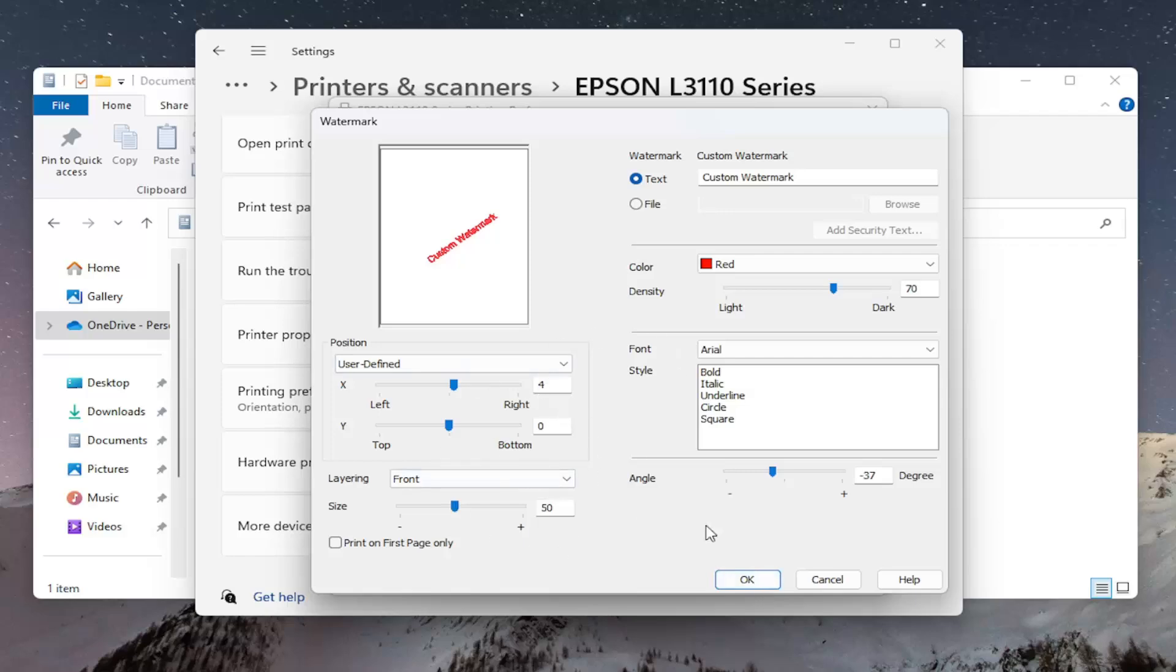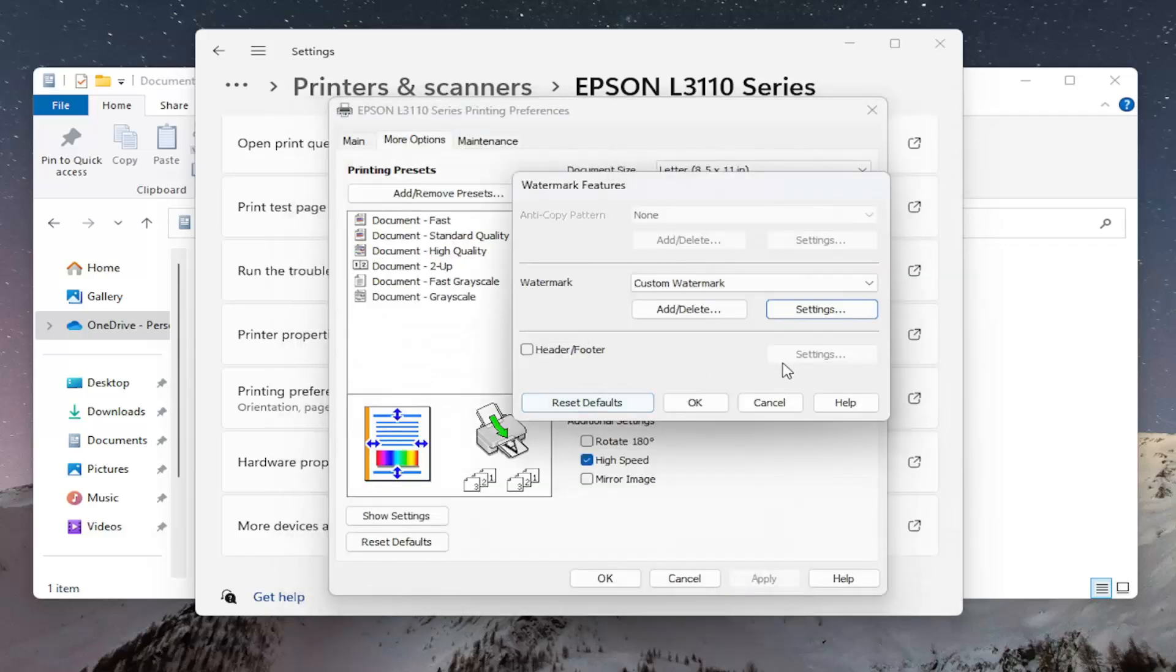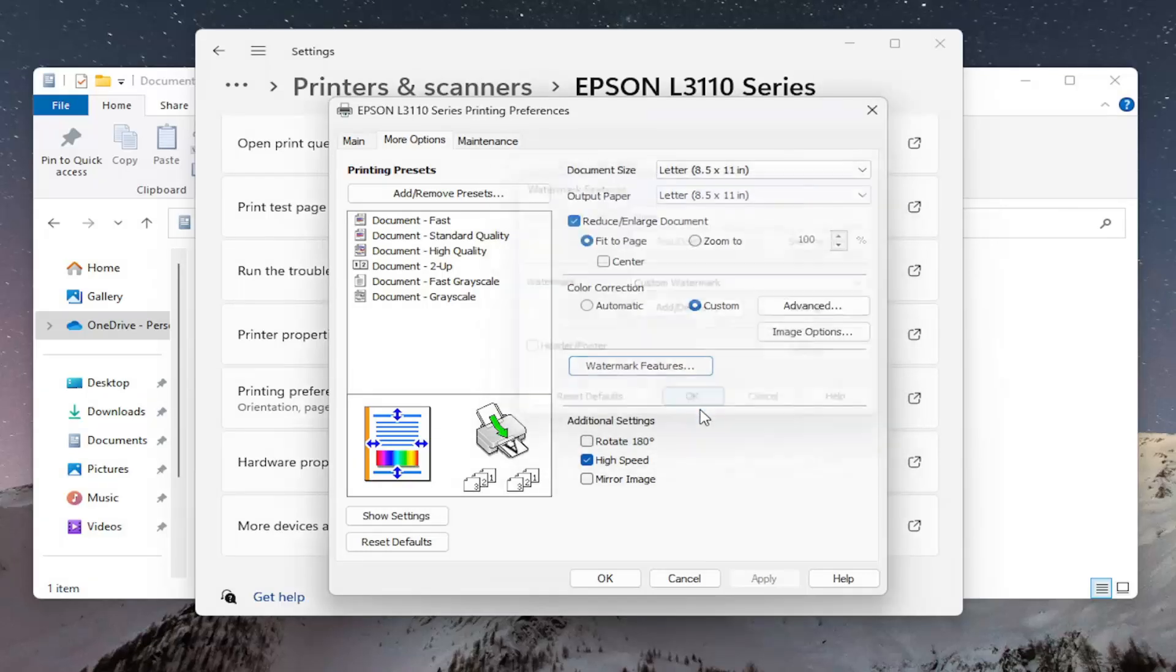And then once you're done with any of your changes or customizations, select OK and then OK again and that's pretty much it.